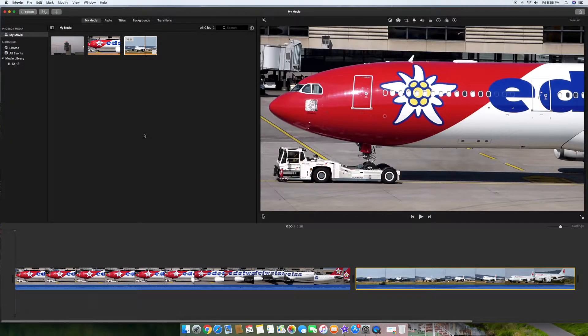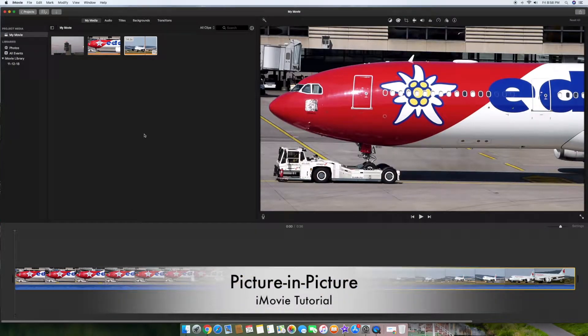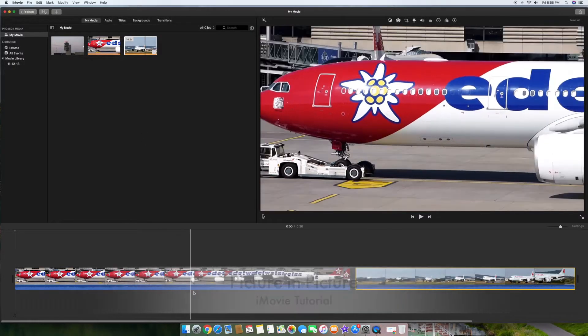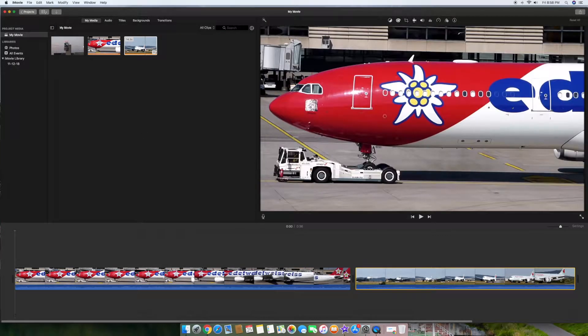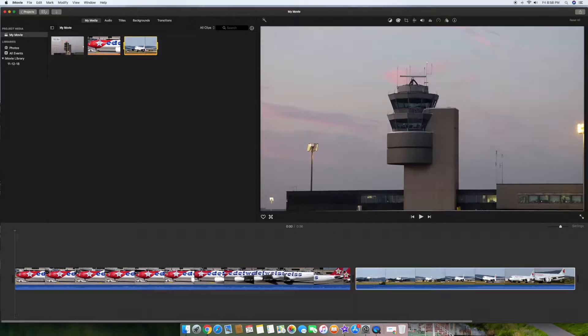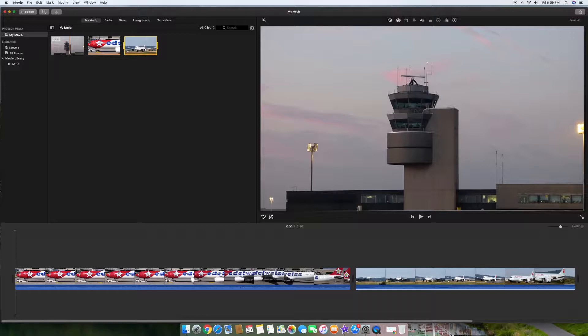Very simply, basically for a picture-in-picture it can be anything. On this scene here I want to show this tower up here in the upper right hand corner. It can be a person talking about the plane as well, obviously that's very popular. I'm just going to use this little tower pretending like it's a documentary or something.